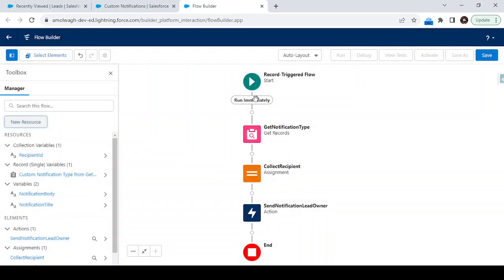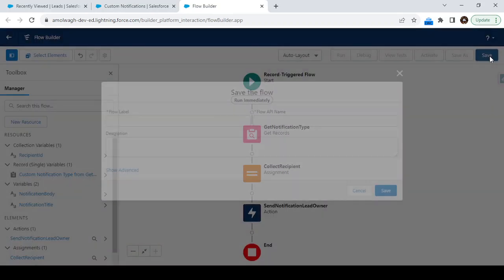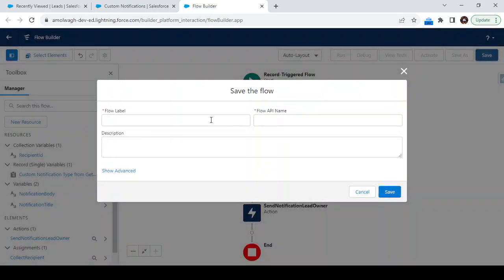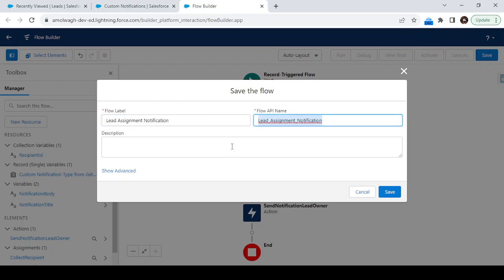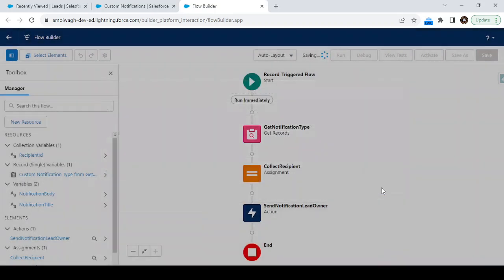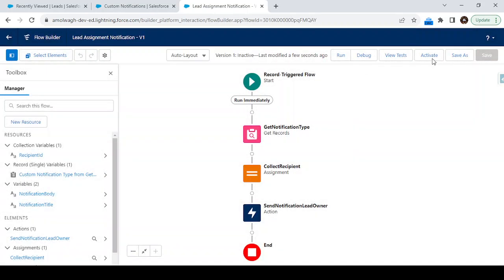We have completed all the steps: fetching the notification type, collecting the recipient, and configuring the Send Notification action. Now just save this flow. Give it a name — for example, 'Lead Assignment Notification' — and then click Save and Activate.